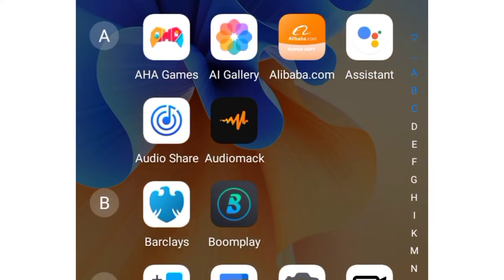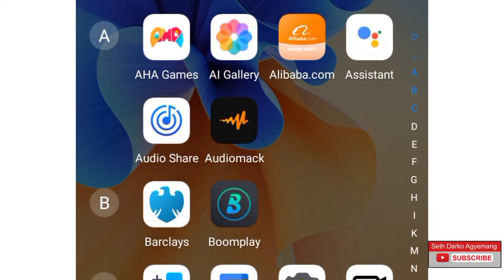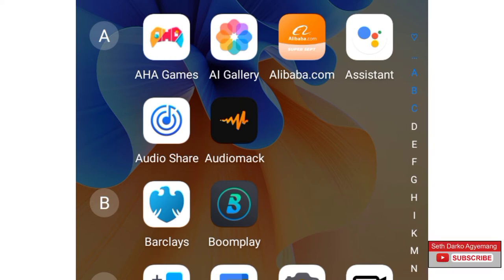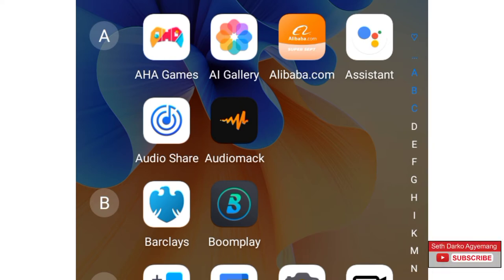In this video, I'm going to show you 3 mobile apps that can help you in your IELTS practice as well as help you pass IELTS once and for all. If you're interested in this video, then come with me.